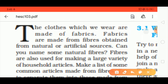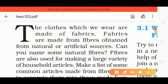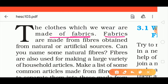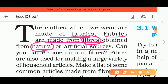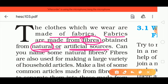The clothes we wear are made up of fabric, and fabrics are made from fibers. Fibers are obtained from natural sources — plants and animals — as well as artificial sources. Man-made fibers are prepared in factories.